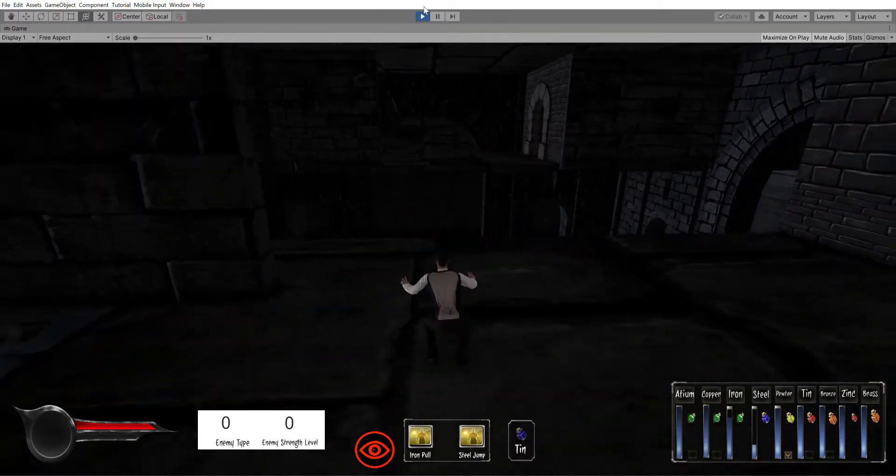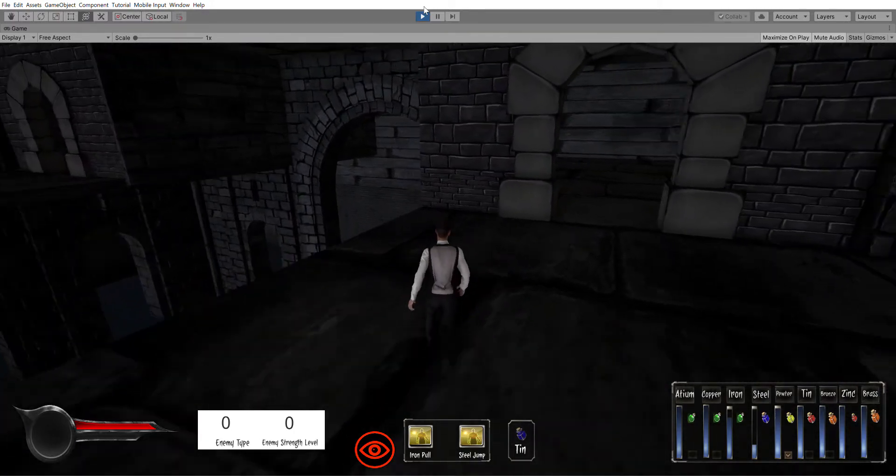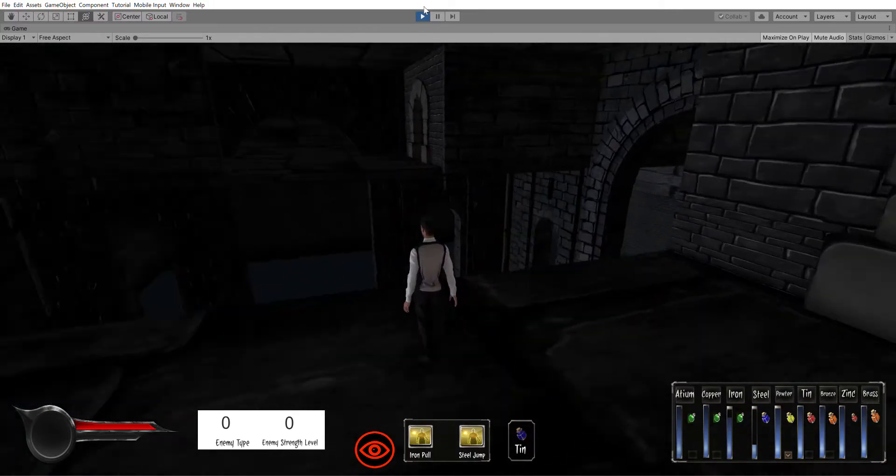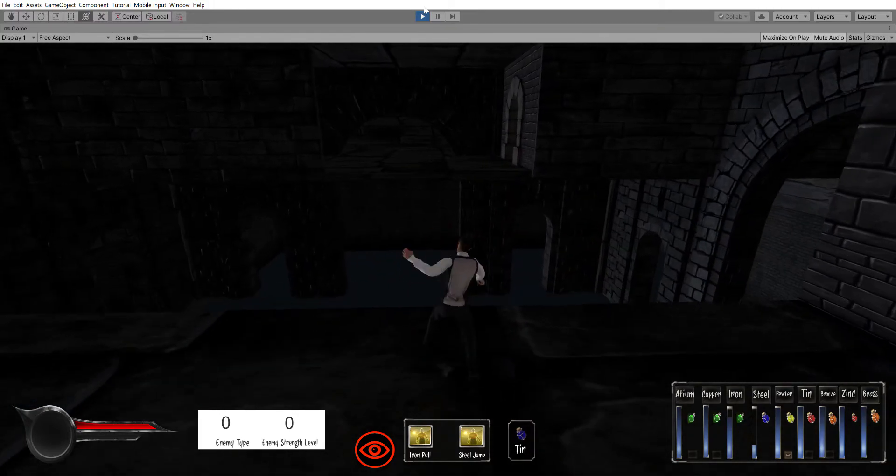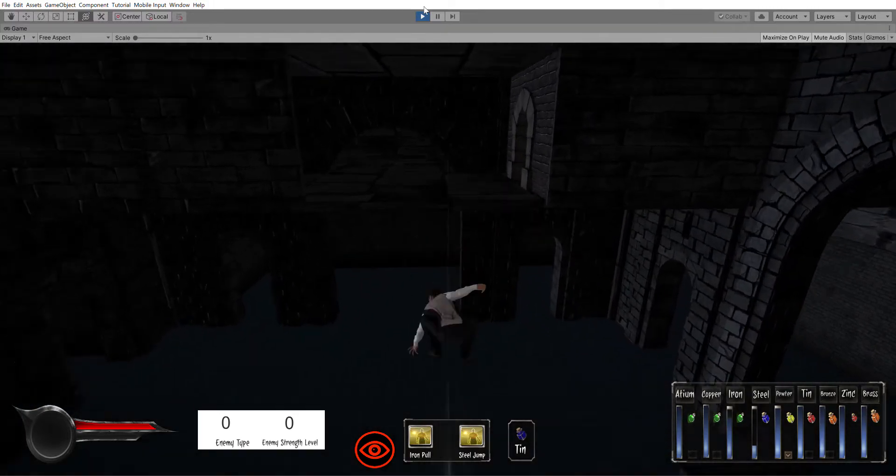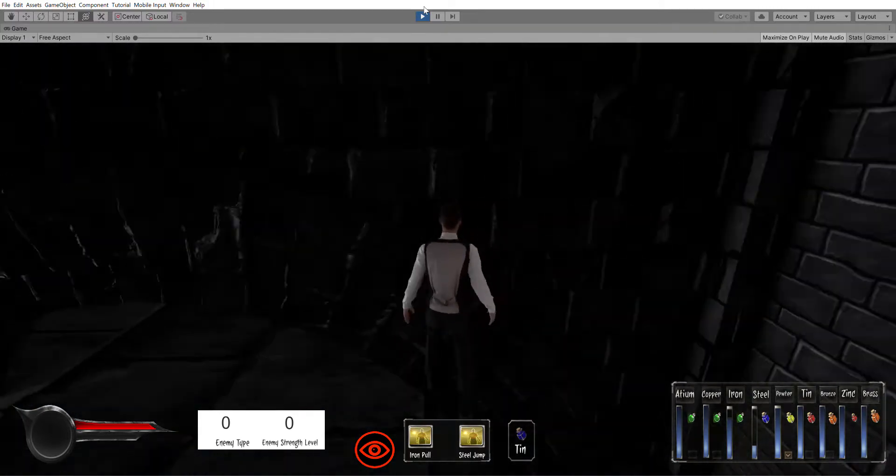And I wanted to have these arches because everything is supposed to be over-designed in Mistborn.